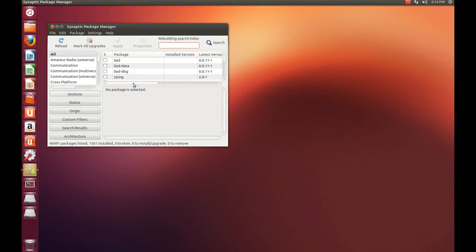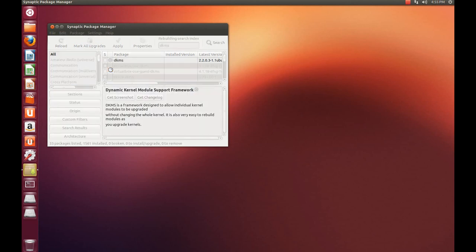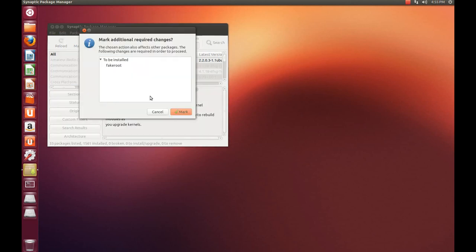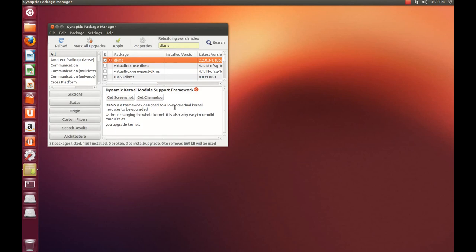Now you're going to type in GDKMS. You want to install this. This is very important. Mark for installation. Always select yes when I show you something underneath.